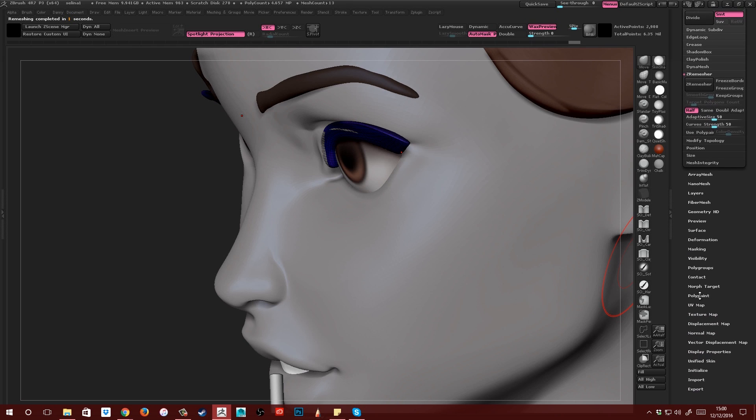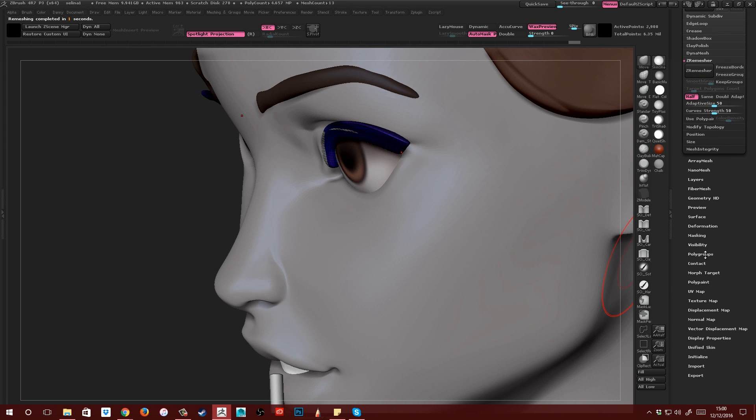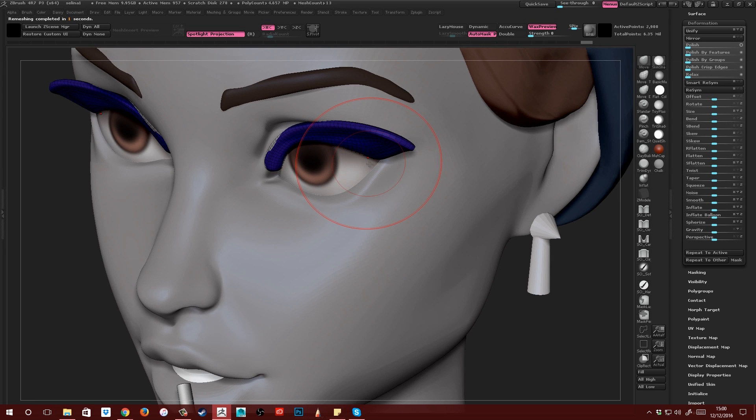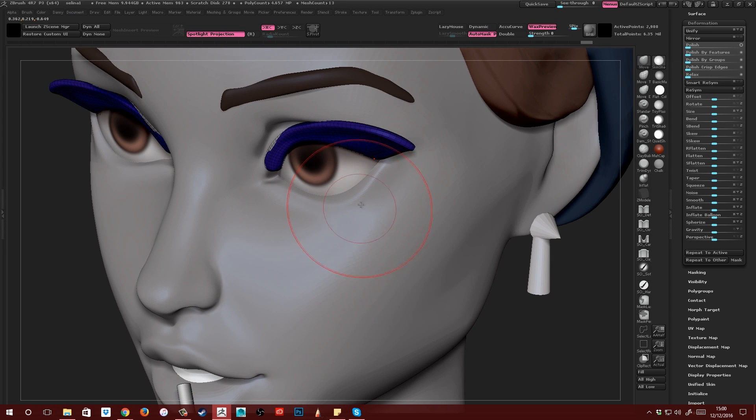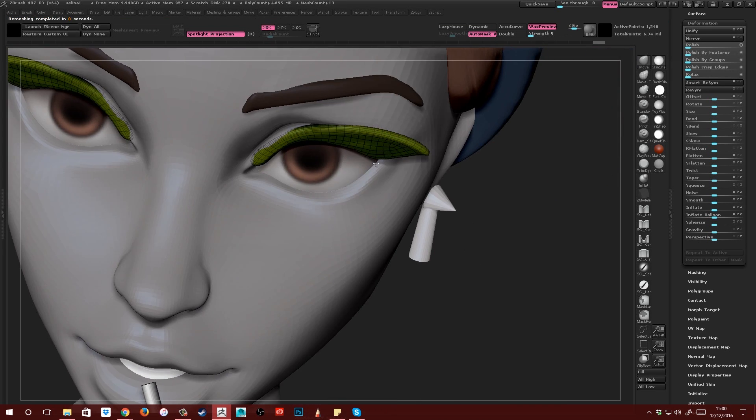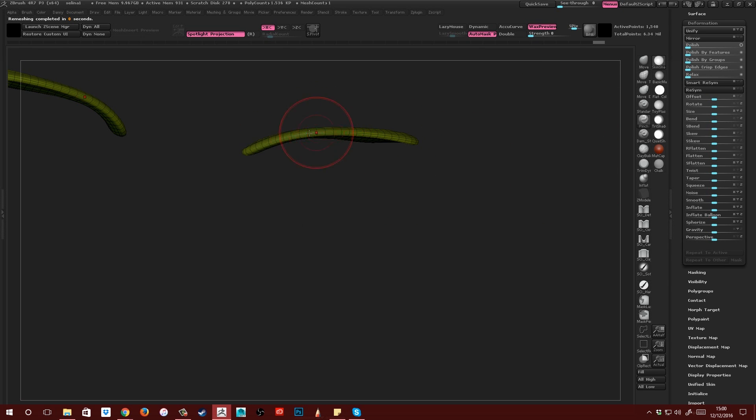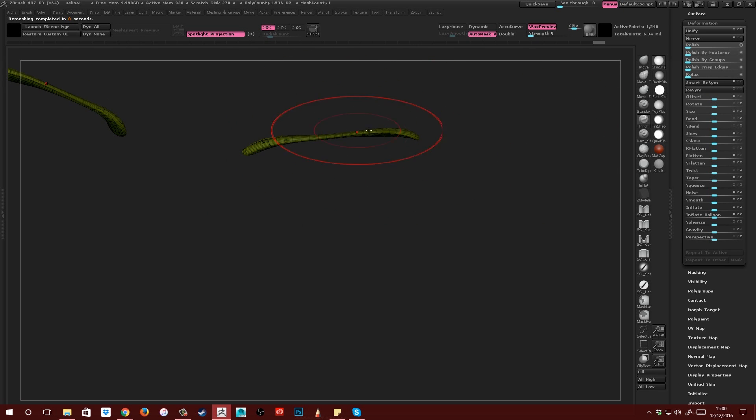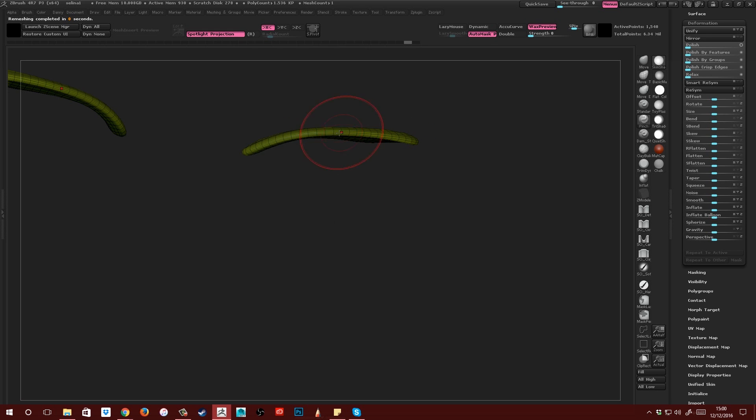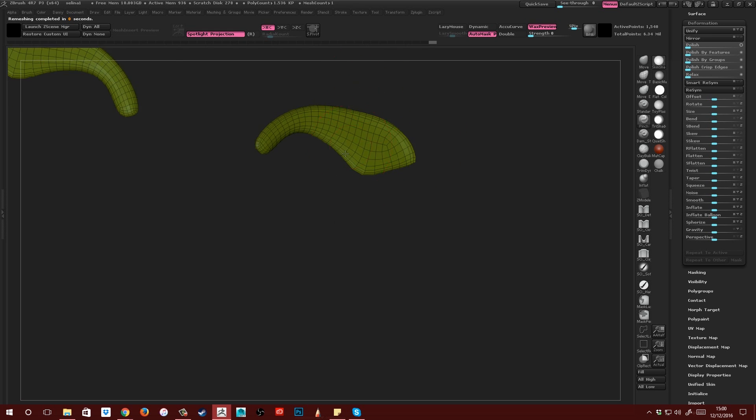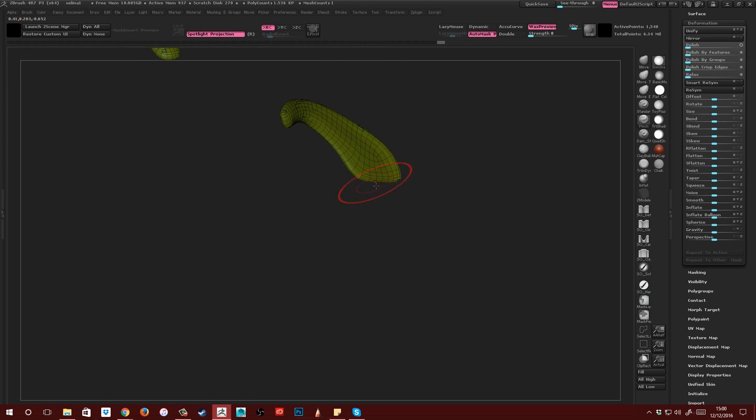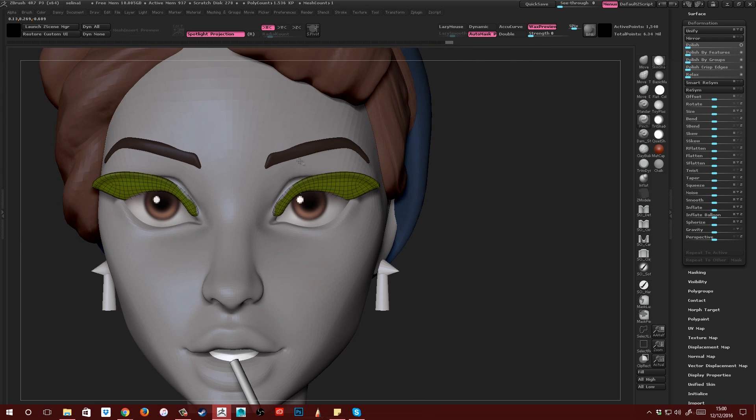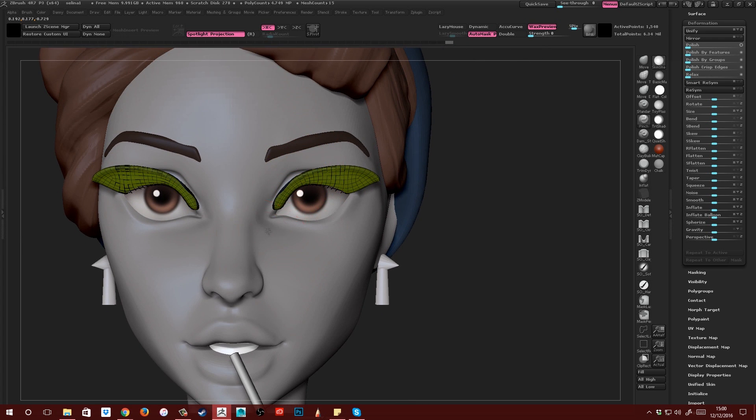Again I'd probably inflate that a bit because it's gone a little bit thin. See when you remesh it that can happen. So remesh that again and if they're too thick, I'm just going to grab my pinch brush and just sort of pinch it in like that, turn the intensity down a bit and there we are. That's pretty much all there is to it.